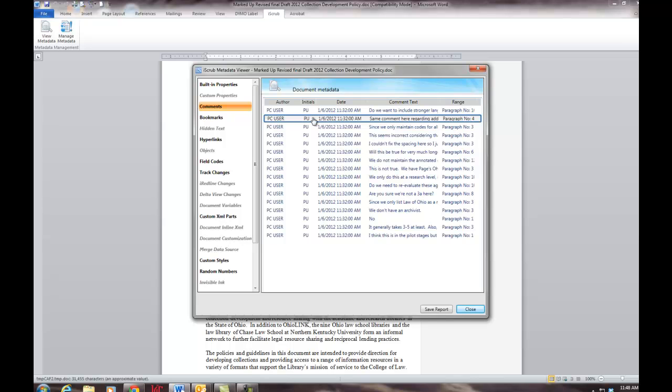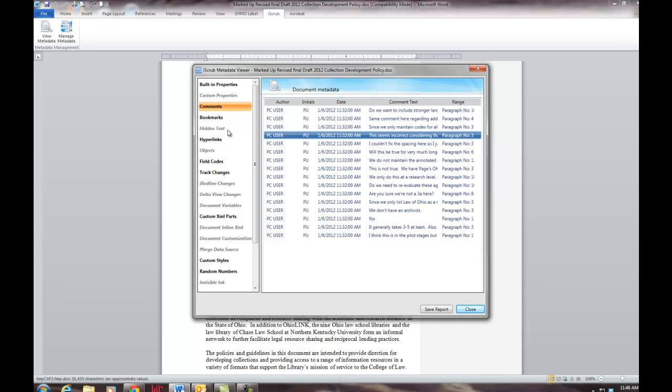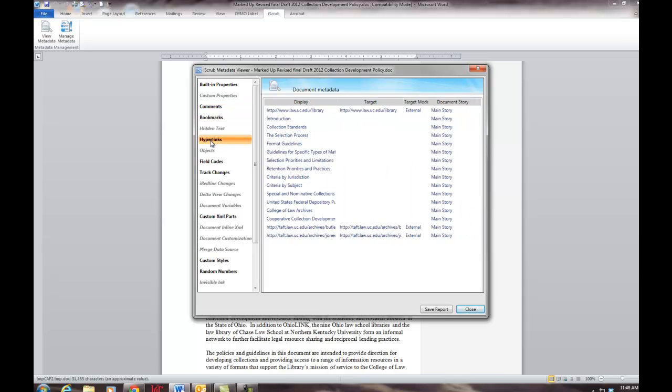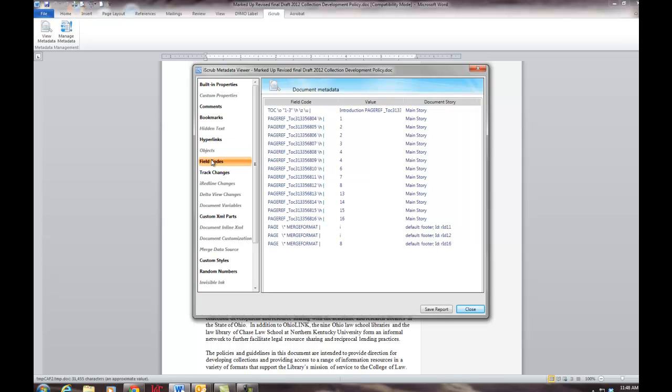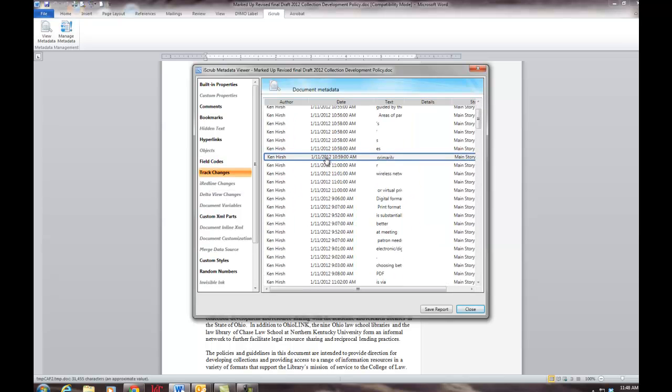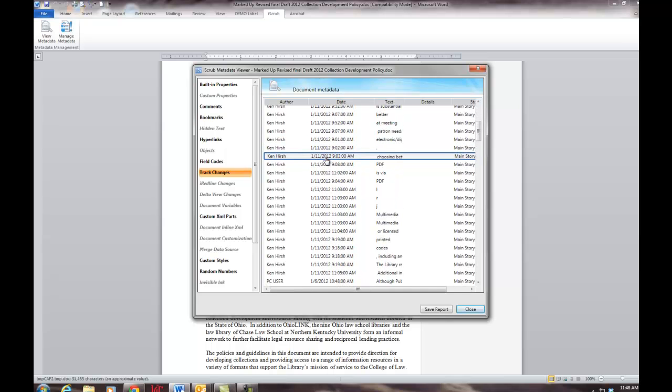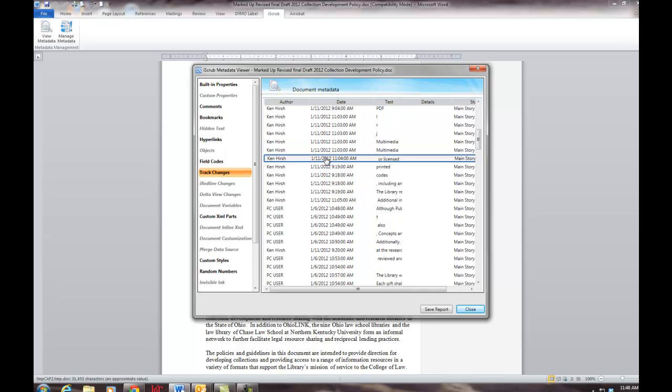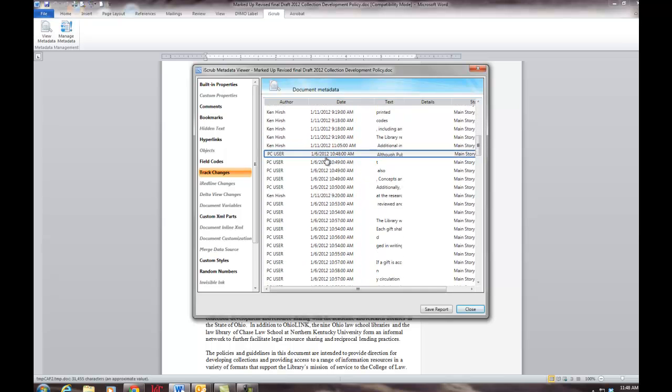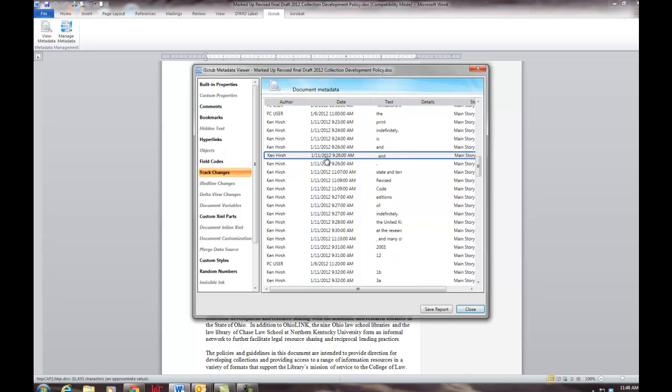Comments that were recorded in the document by reviewers. And everything that was recorded in the track changes function, which is a long list of editorial changes that were made in the document as well as who made them.